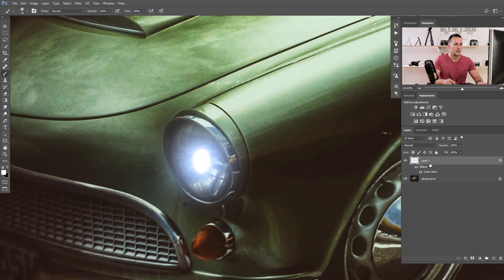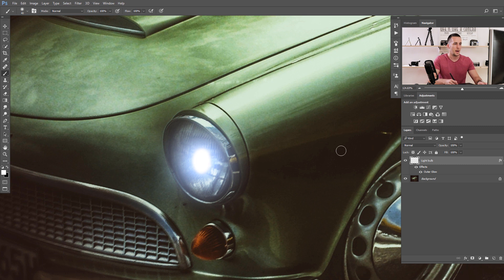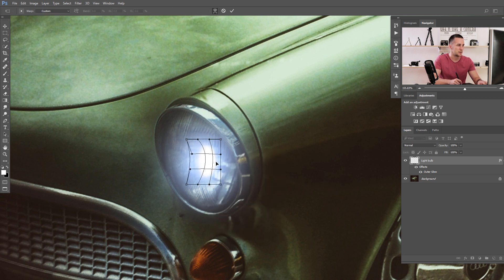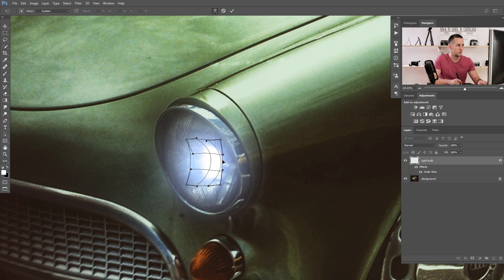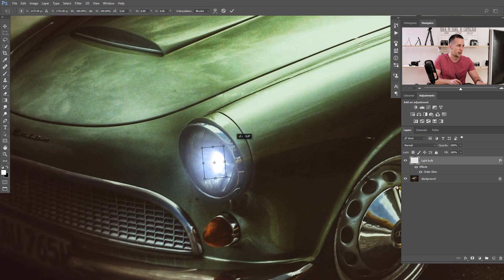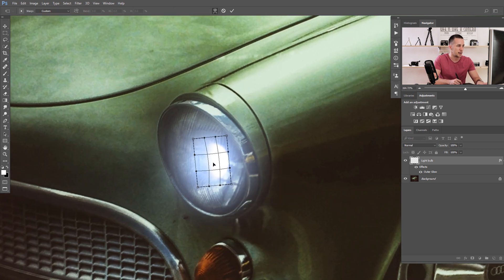Let's zoom in — this is the first light source. It doesn't look like much for now but we'll fix it. I will transform this layer by pressing Ctrl/Cmd+T and then right-click to Warp, just to change the shape a little bit to give the impression that it's inside the headlight. Let me adjust it and press OK — yeah, that's much better.